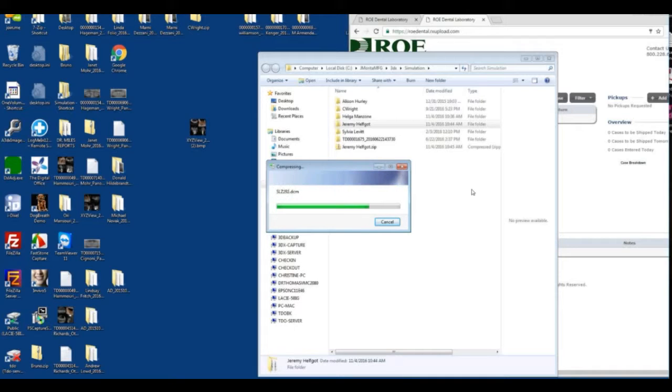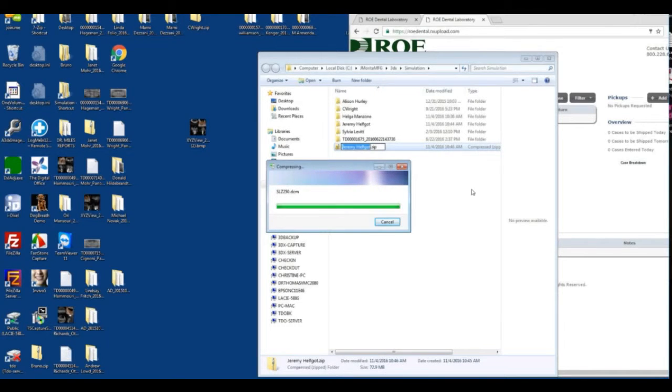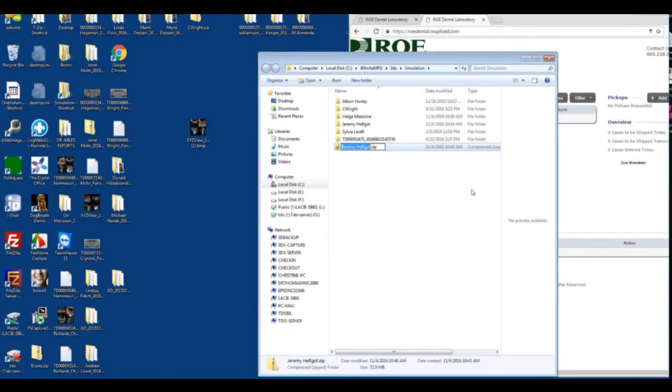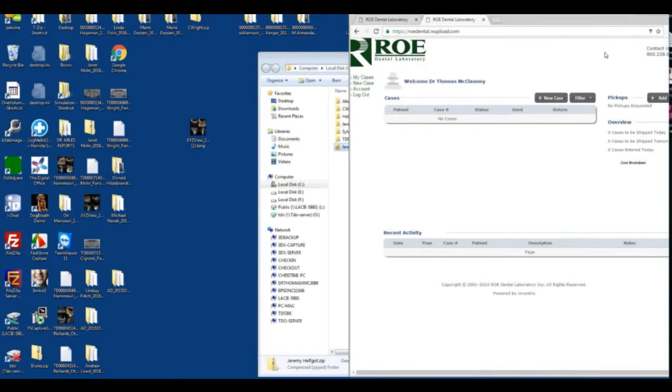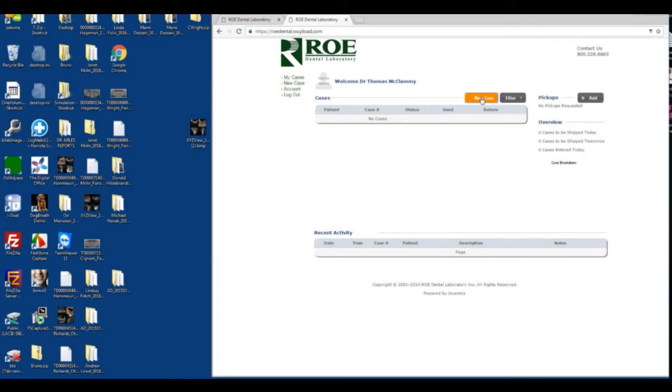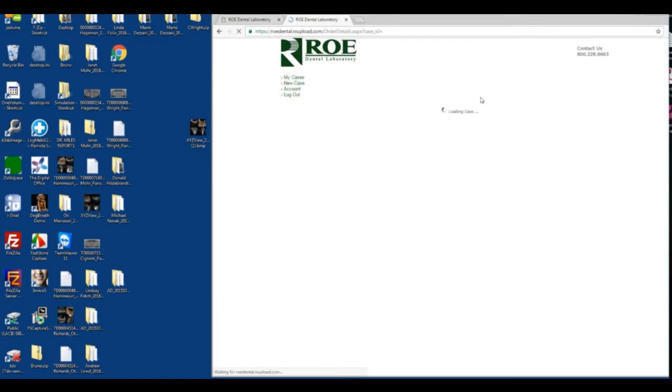Now it's zipped. Then what we'll do is go to our website, to your account, and we'll click new case.